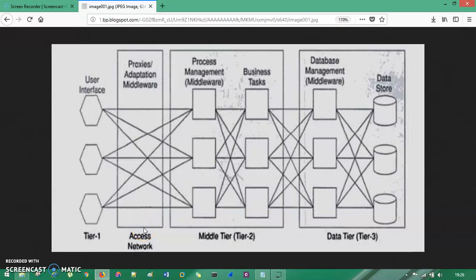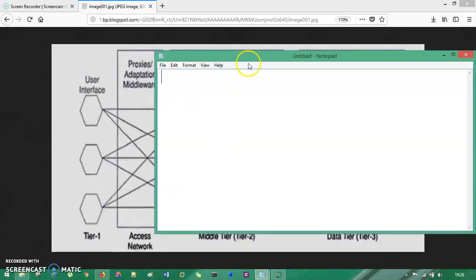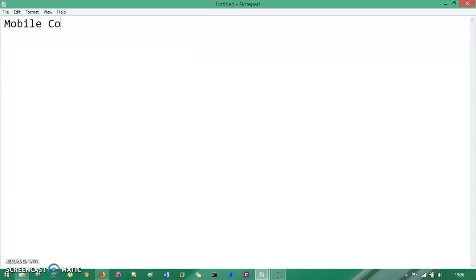What's up guys, this is TechnoCube and you are watching Mobile Computing Fundamentals. In the previous session you had seen mobile computing benefits. In this session you're going to understand mobile computing architecture — it is known as mobile computing three-tier architecture.